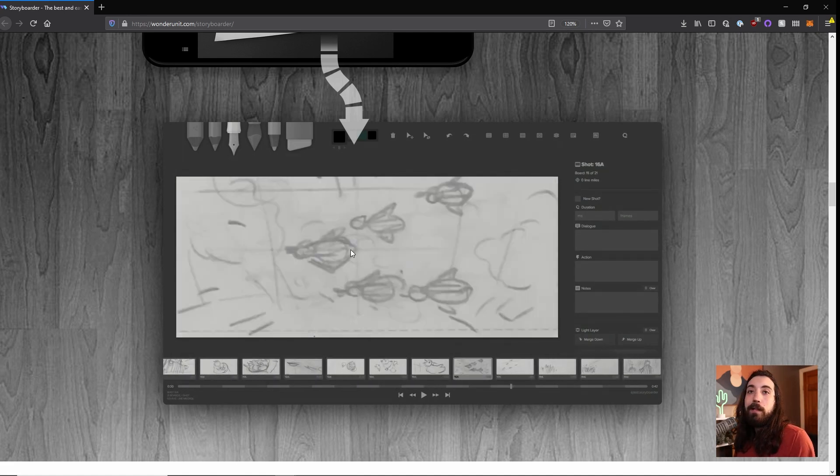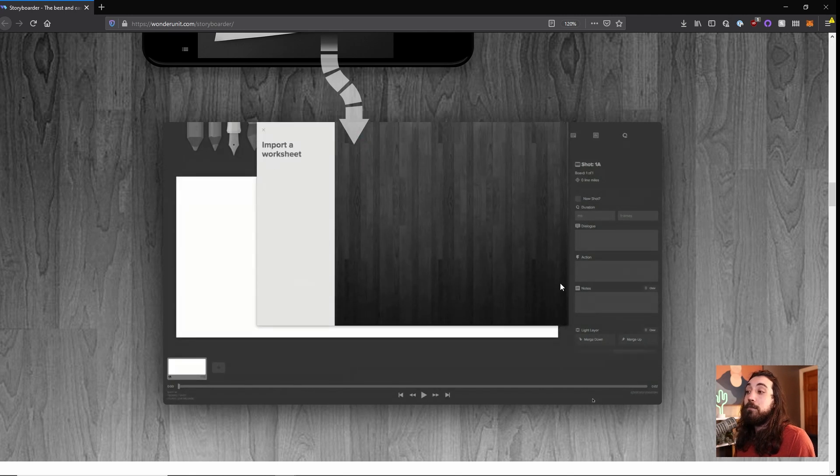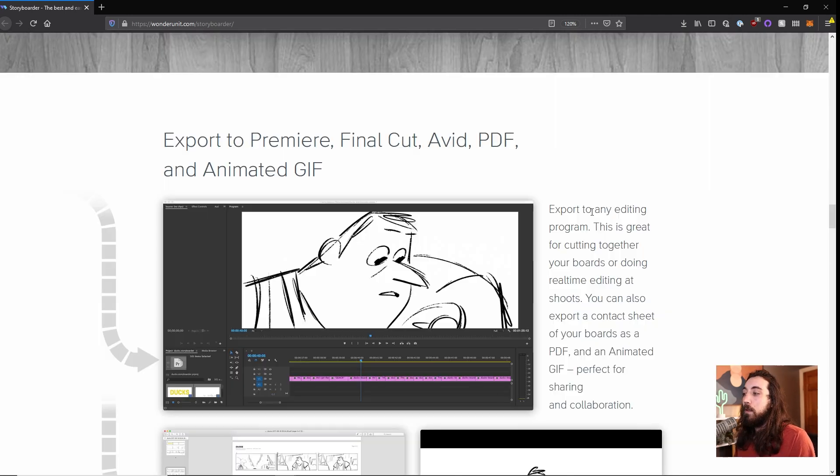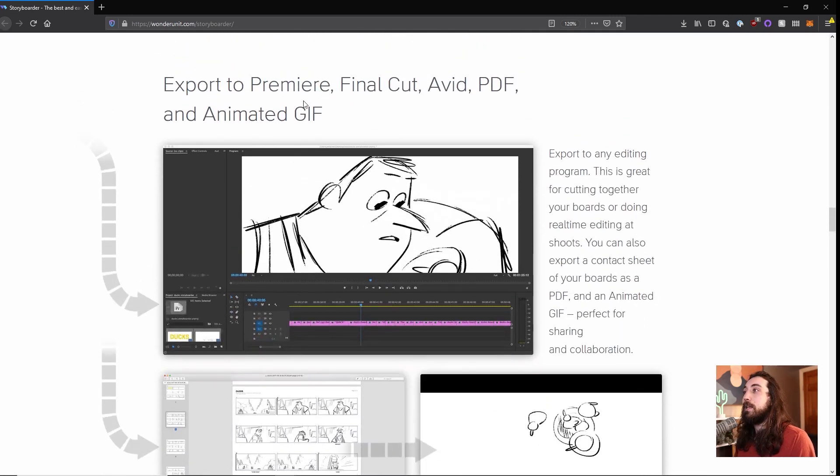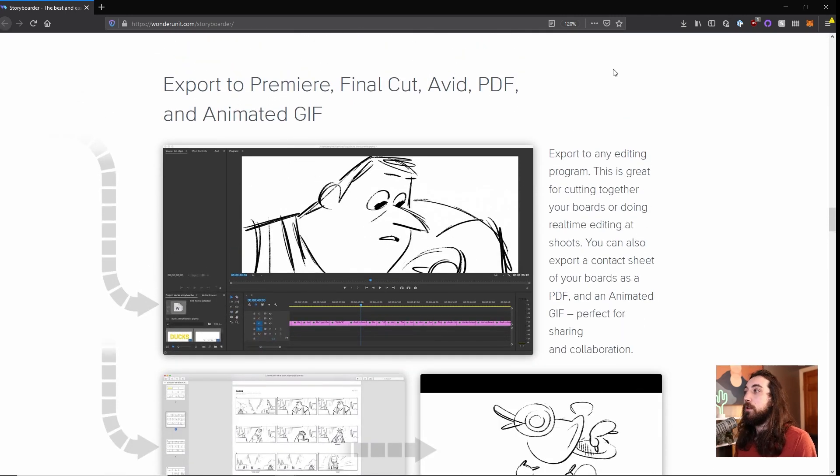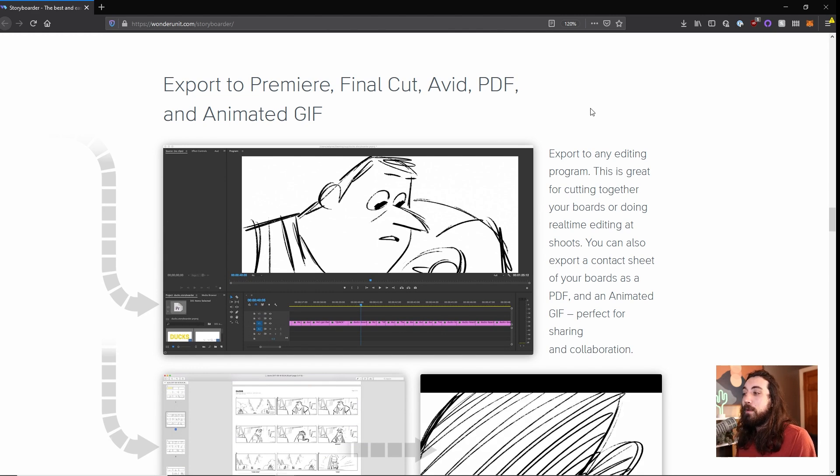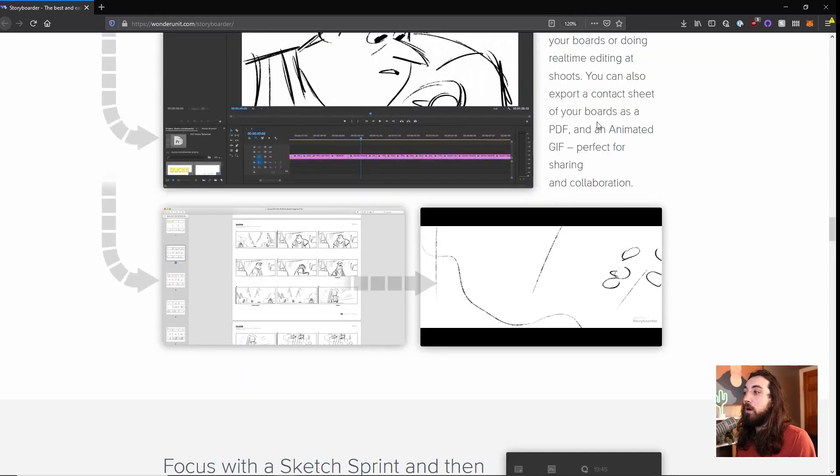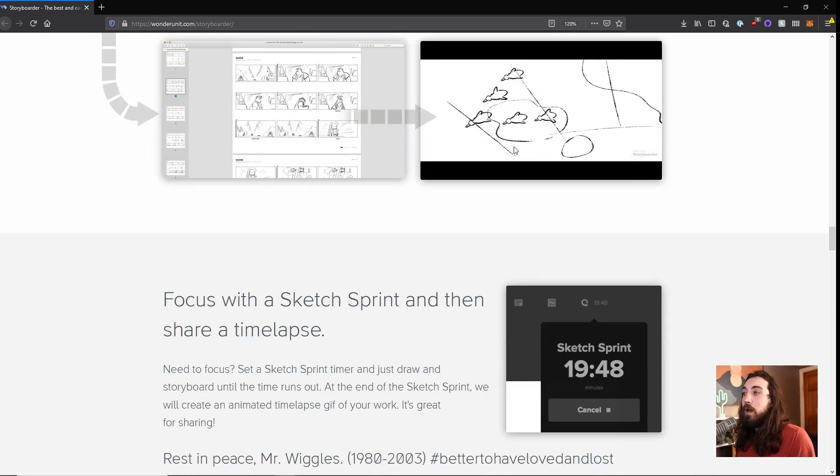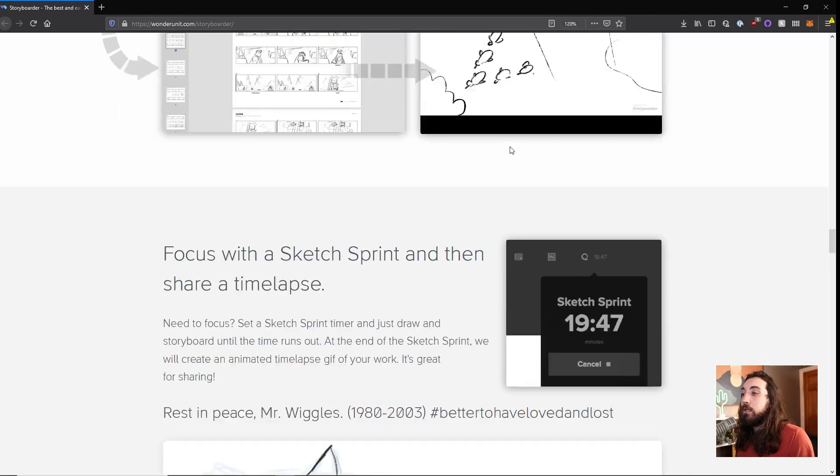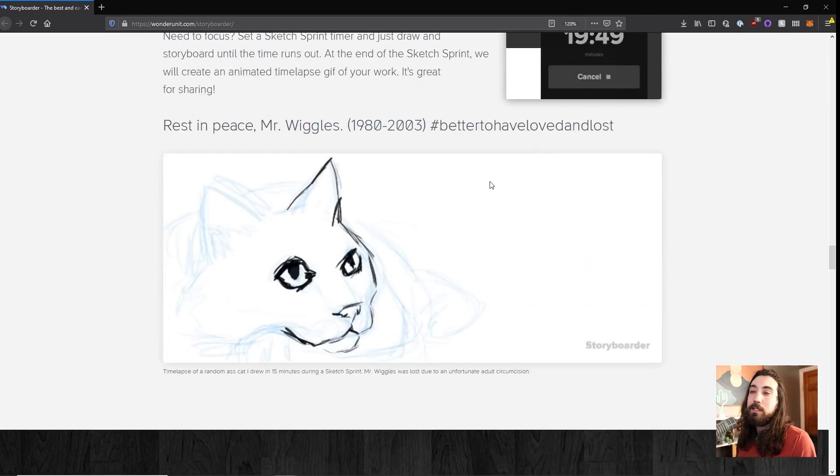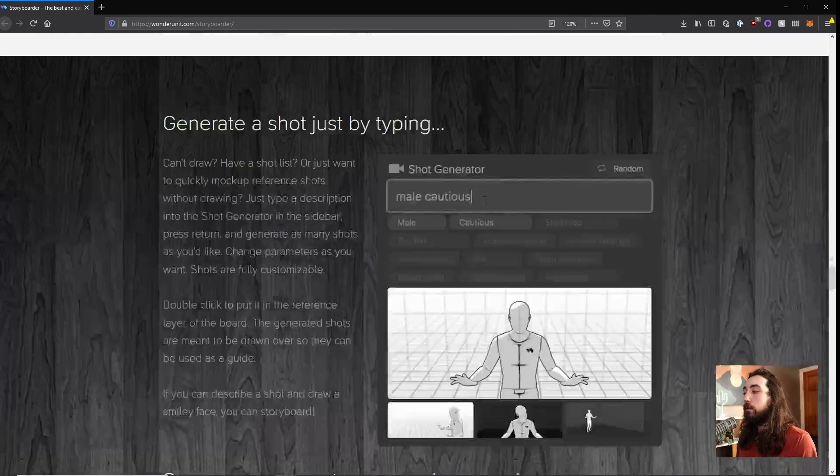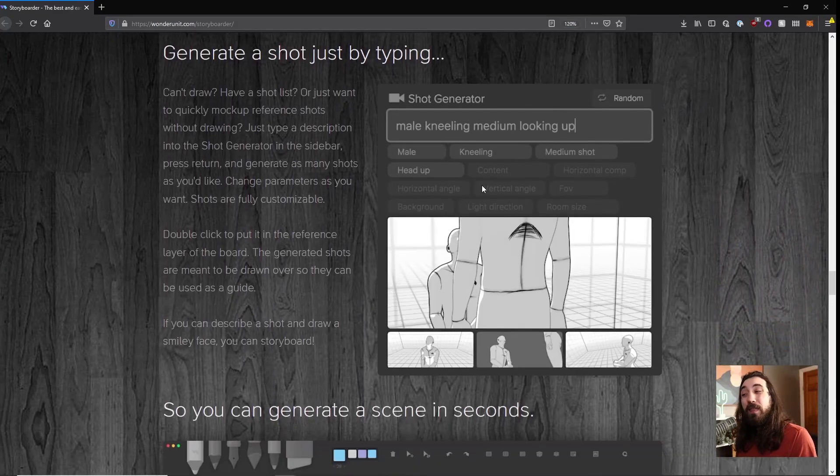I just really like the way it works. It works with my flow. And then you can just export your frames as GIFs, or you can export them to Premiere or as a PDF. They're really easy to share with clients. It's really seamless the way it works with Photoshop. It's just a really well-thought-out program.